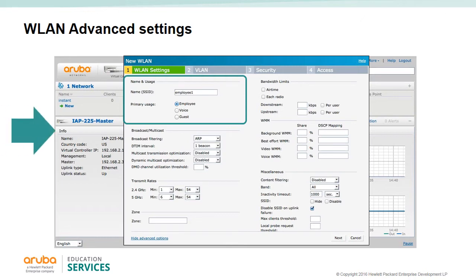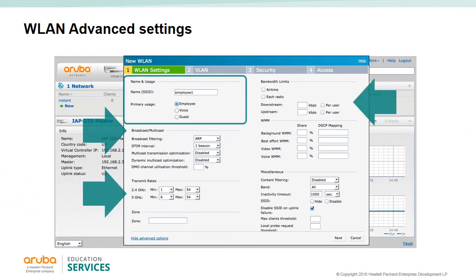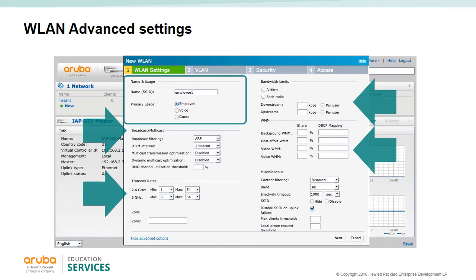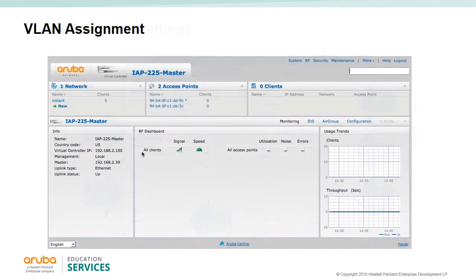If you click Advanced Settings, you are presented with many more options: broadcast and multicast options, transmit rate selections, bandwidth limitations imposed on this SSID, WMM parameters for voice traffic, and miscellaneous parameters such as content filtering. Band zones can also be selected to limit a wireless LAN to a specific IAP in a cluster.